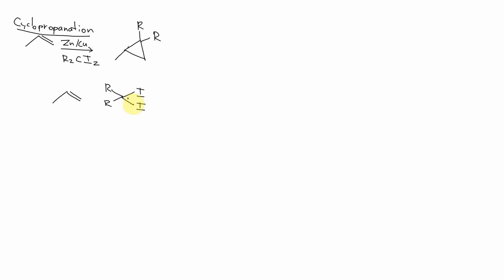So we have R2CI2. This carbon over here is actually going to get attached to these two carbons over here. So the two carbons in the double bond combined with the carbon with the two iodines. And whatever is attached to the carbon besides the two iodines, that's what gets attached to the new molecule.